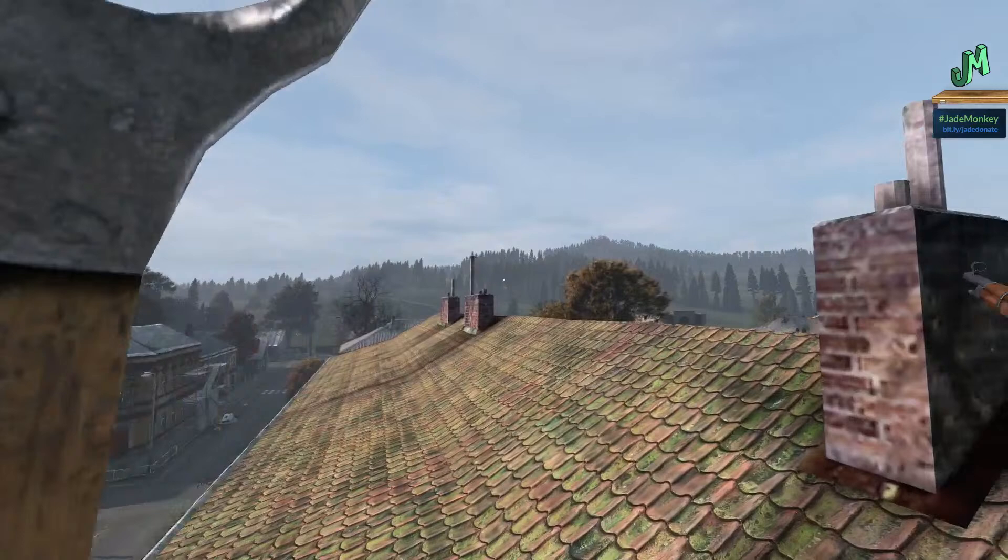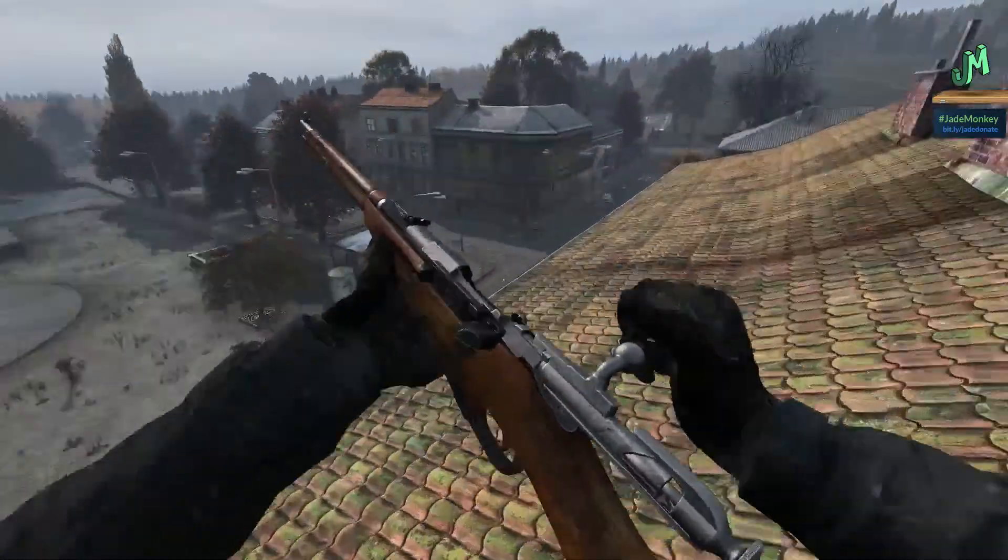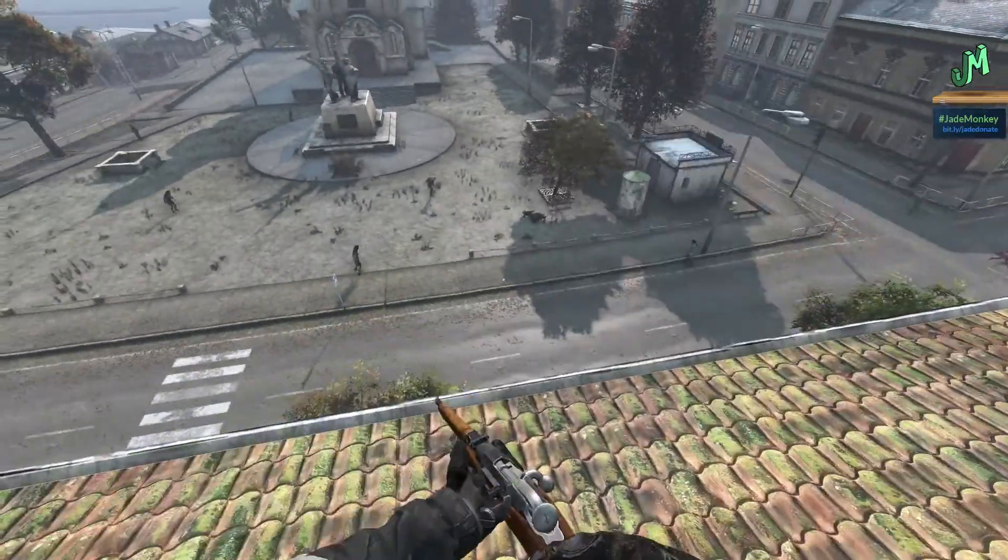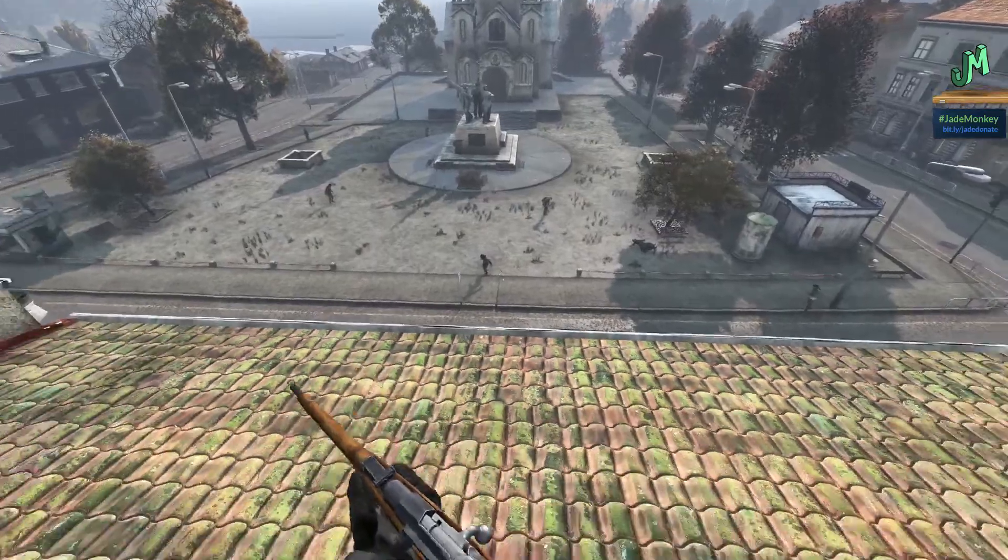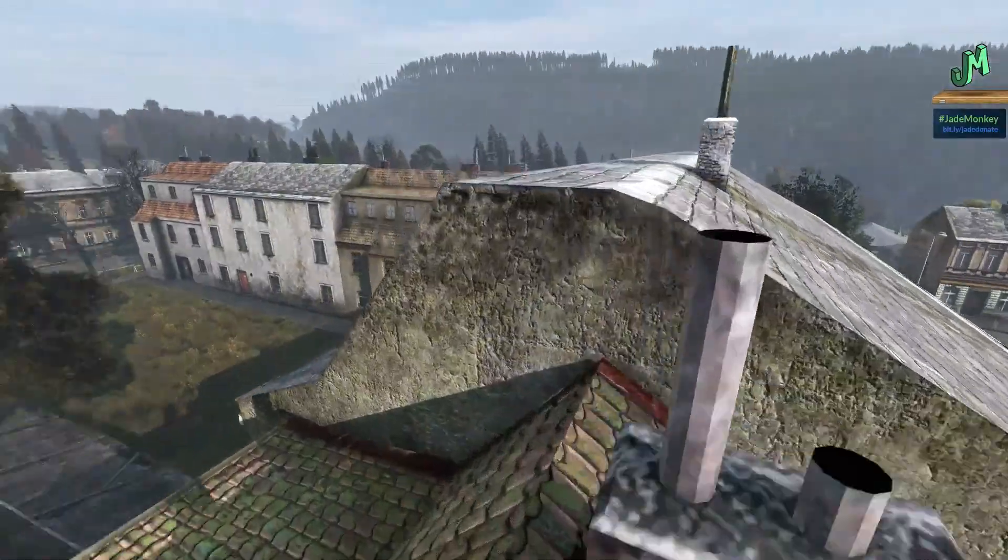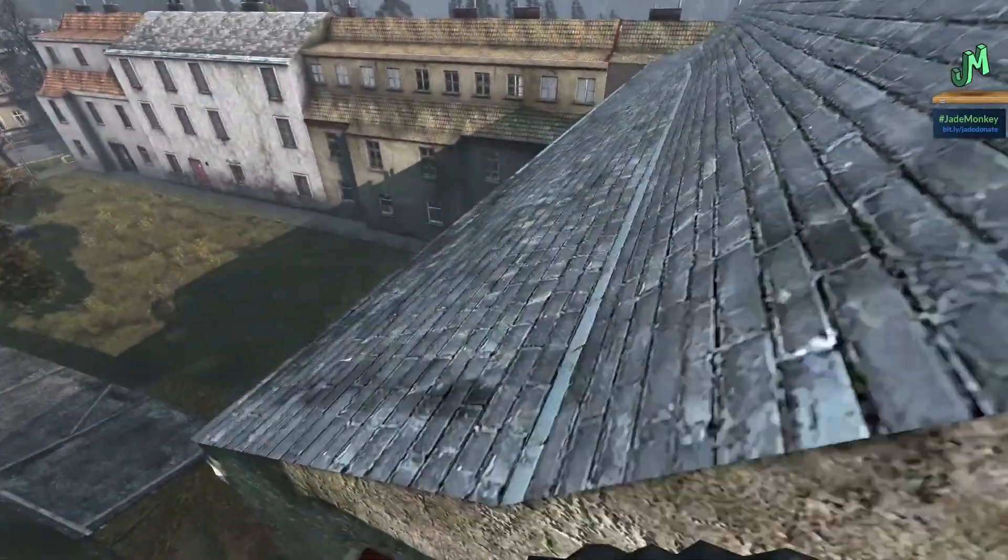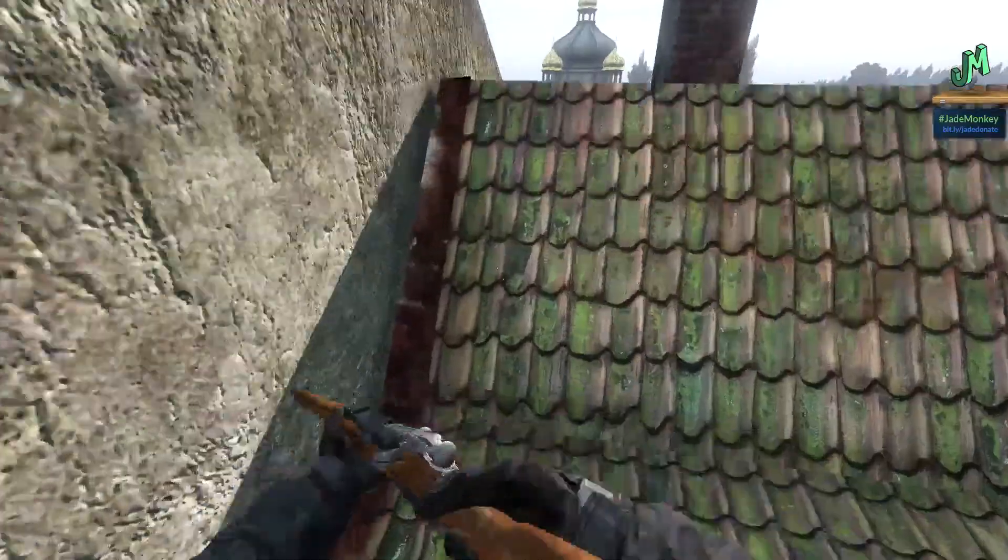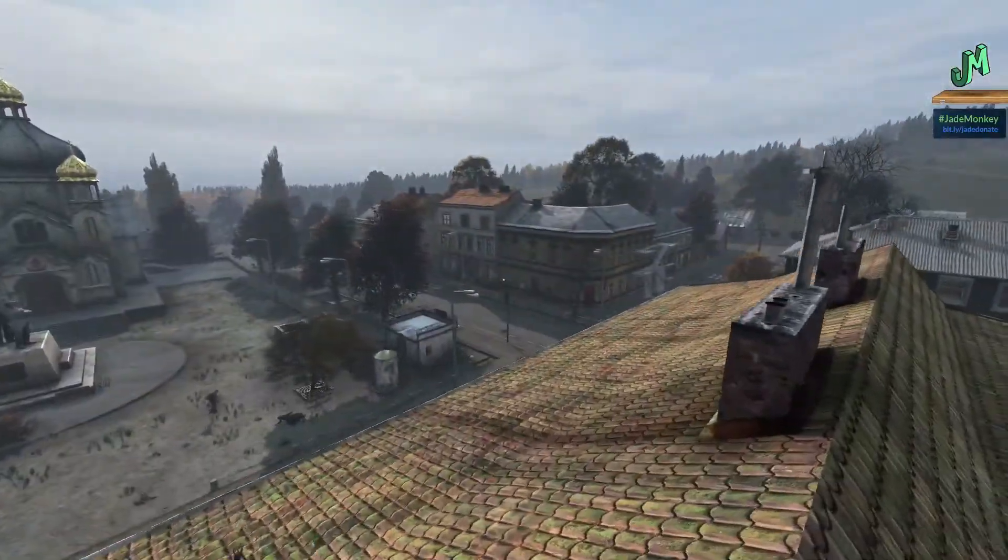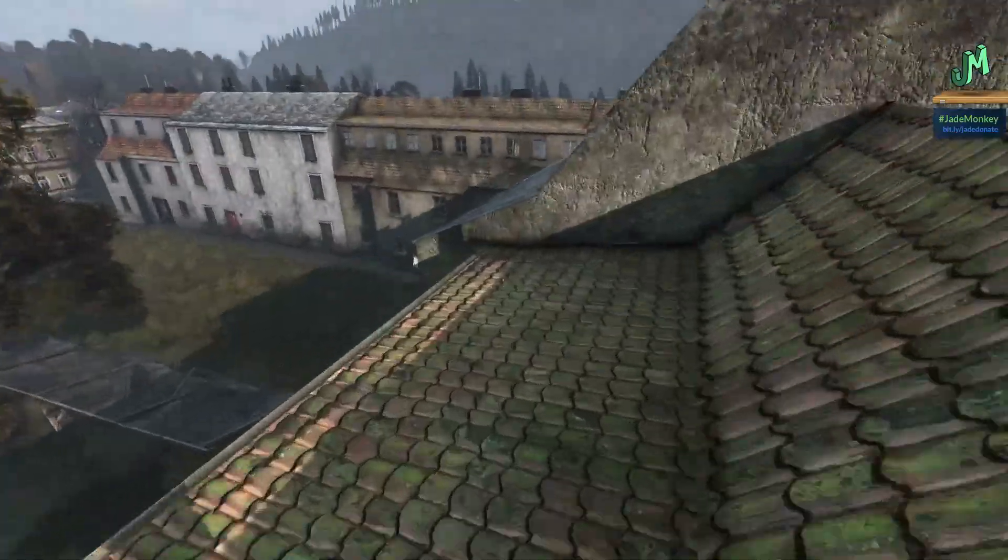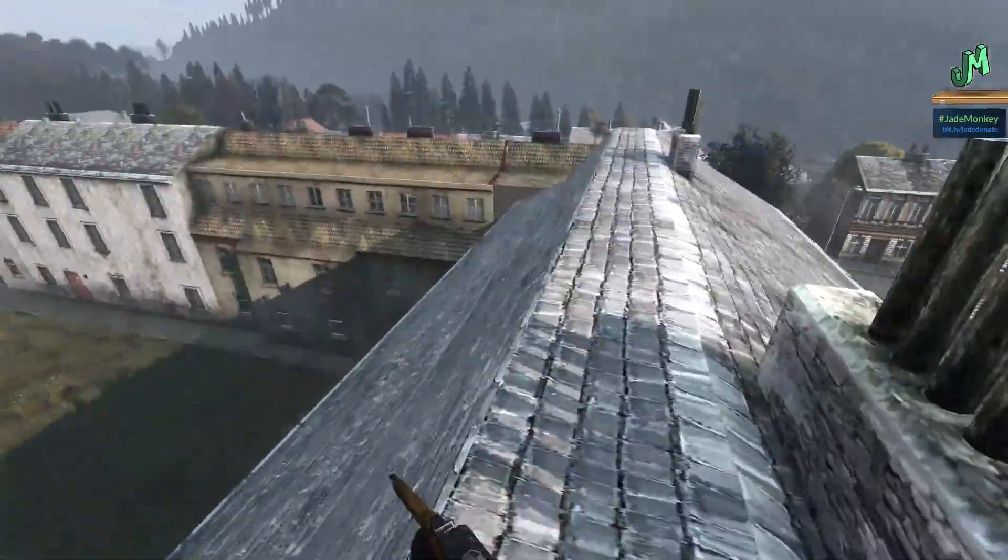Hey, welcome back everybody, I'm Jade Monkey. We're back here in DayZ and we're going to go over the DayZ patch notes for experimental version 1.17 again for PC, PlayStation, and Xbox.